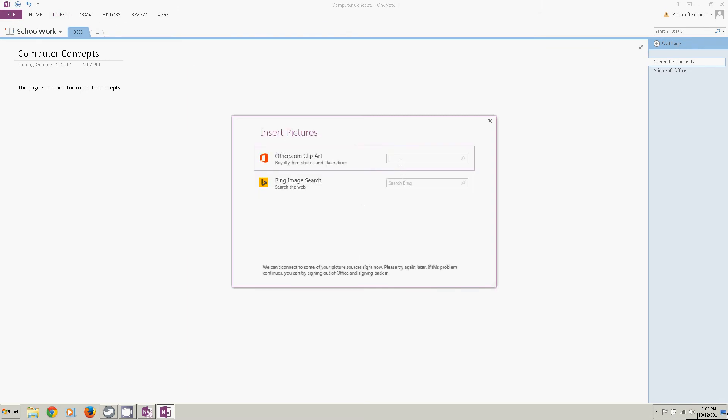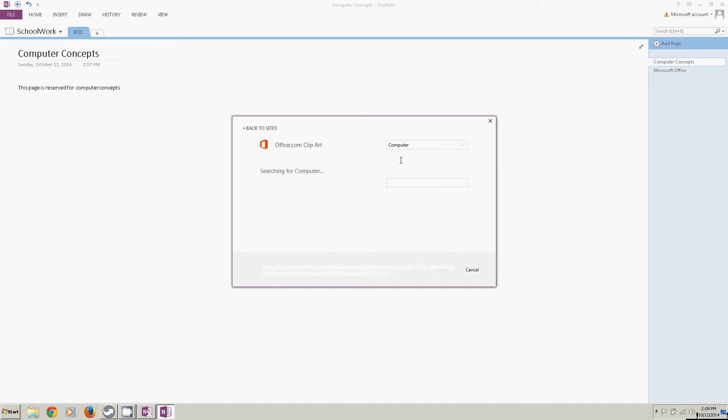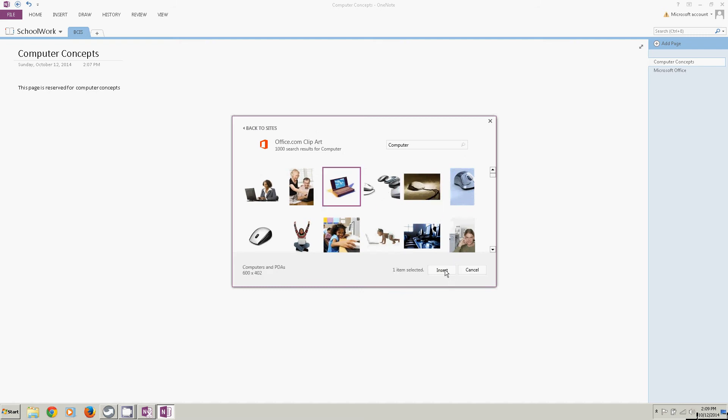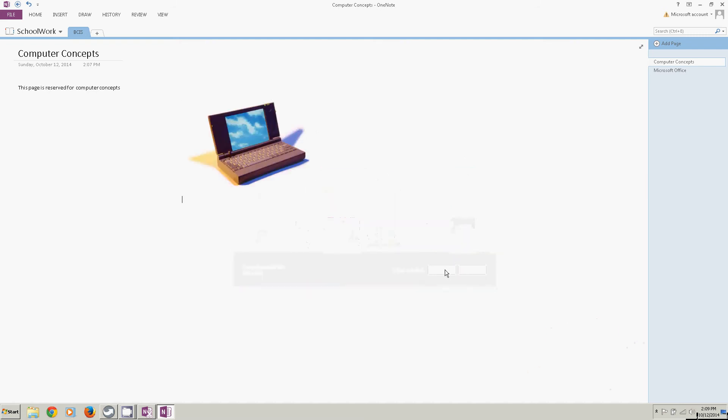I'm going to click insert and I'm going to look for online pictures. I'm going to go for office clip art and I'm going to type computer in here. All of these computer pictures come back. So I'm just going to select one and click insert. Now I have put content on that page.